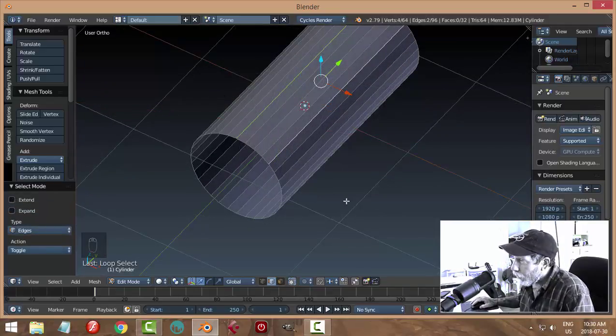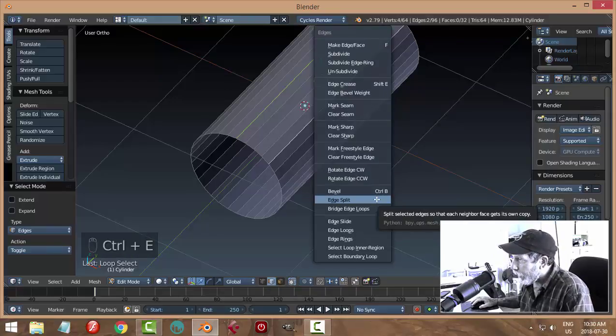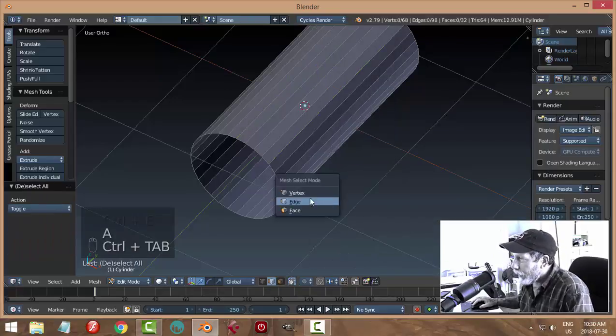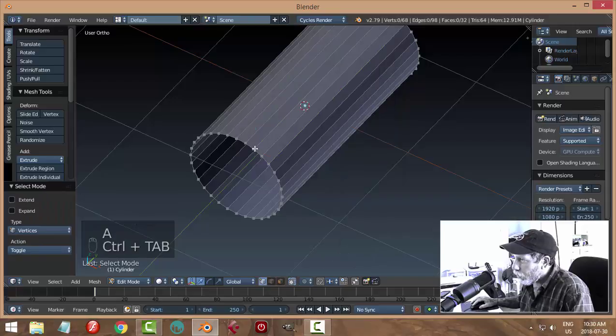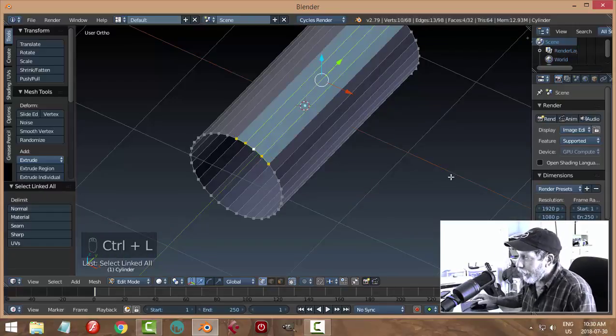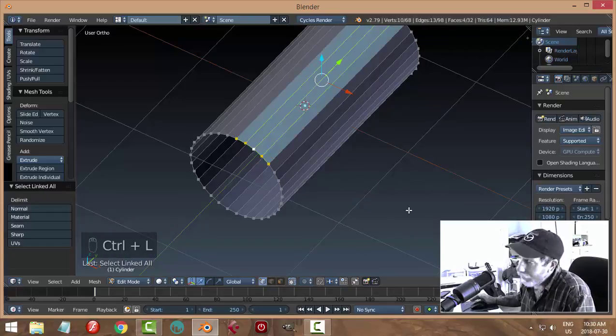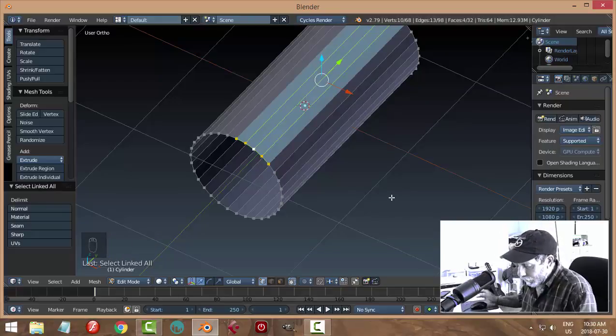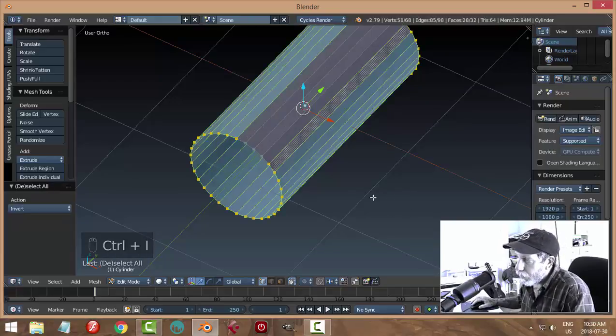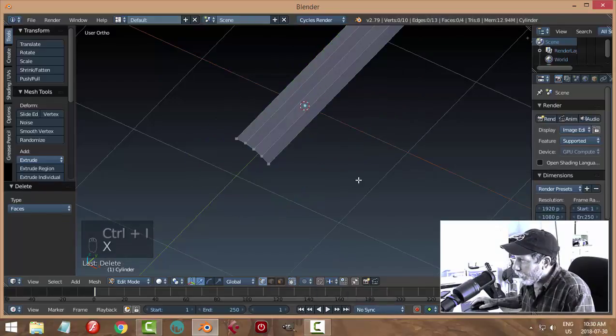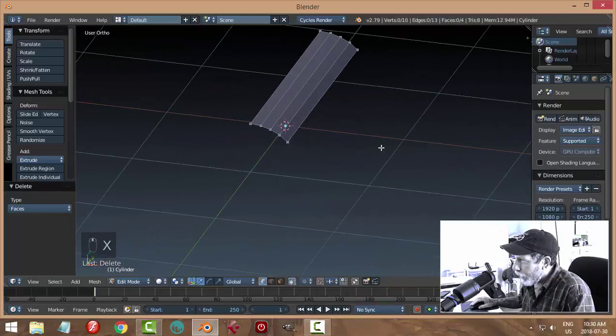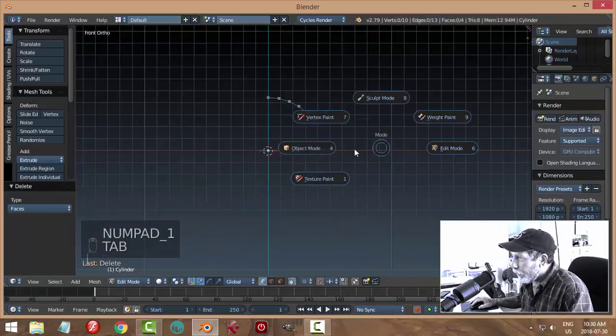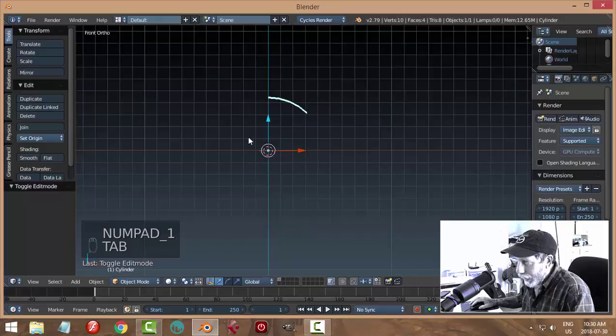I'm going to go Ctrl E and do an edge split. If I do that and then go back in and choose a vertex that was part of that section and go Ctrl L, that whole section is selected. Maybe that was a long way around, but I'm going to go Ctrl I to invert the selection, X and delete the faces.